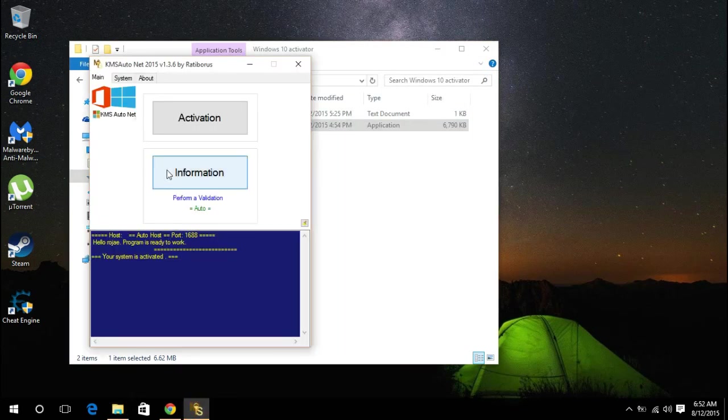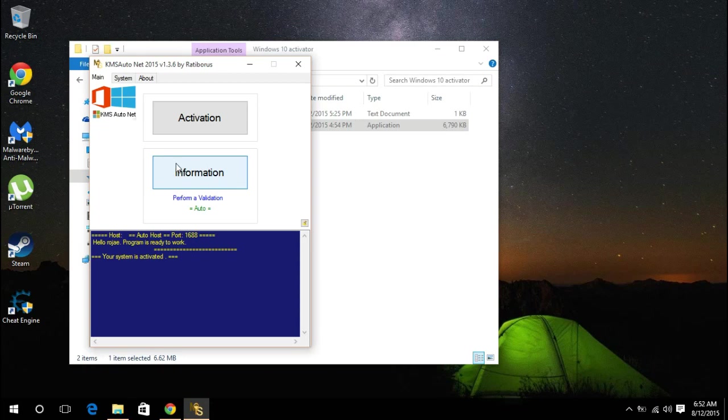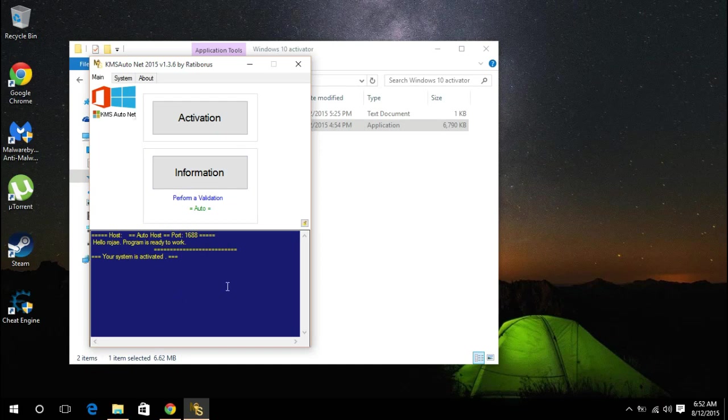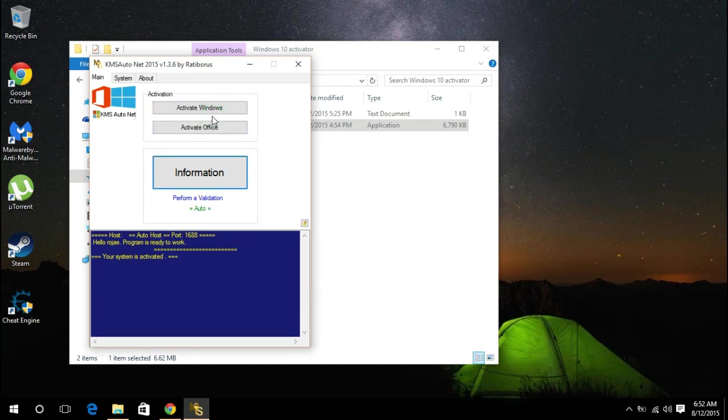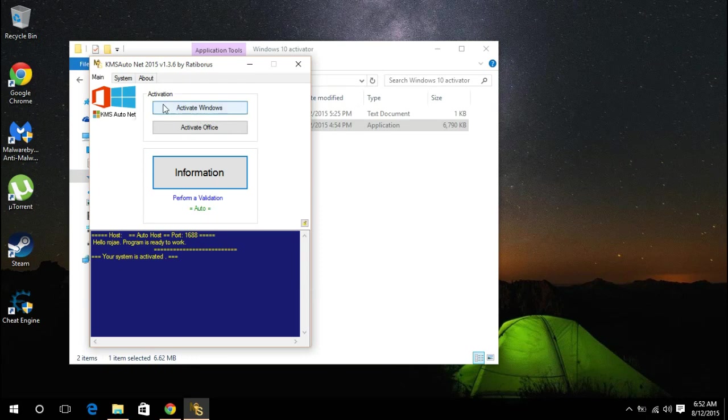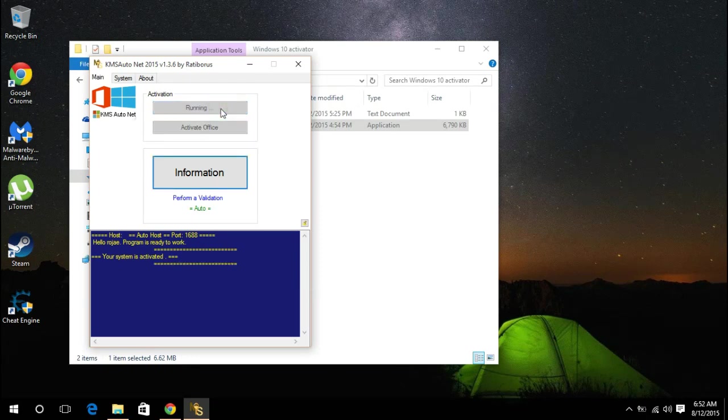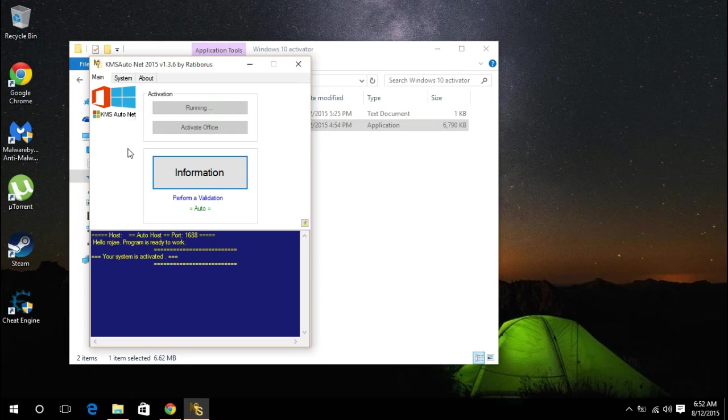So here now guys, you will select activate. Windows 10 will be activated after. Go ahead and click on that and select activate Windows now, and that will start running.